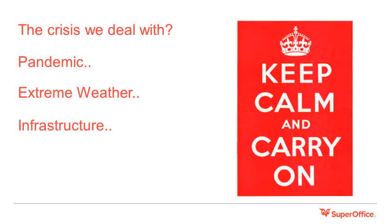Sometimes companies can experience unexpected challenges. These can range from extreme weather conditions, power outages, or in more extreme cases, a pandemic, as we've experienced recently.